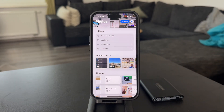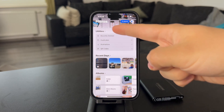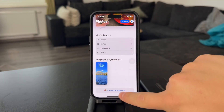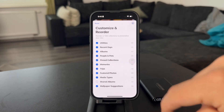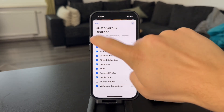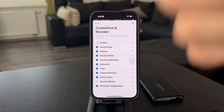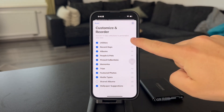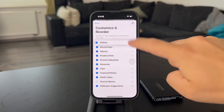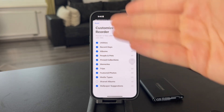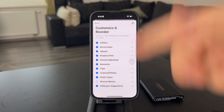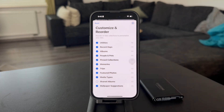One potential issue could be that you cannot find the Utilities section. If that's the case, scroll all the way to the bottom and click on the Customize and Reorder button. What might be going on is that Utilities are unchecked and therefore don't show up, or perhaps it's somewhere closer to the bottom because you can reorganize it. Make sure to find it and customize it so it suits your needs.